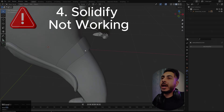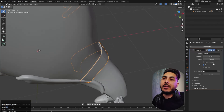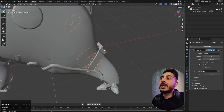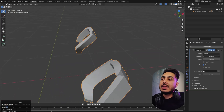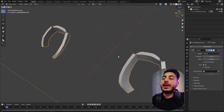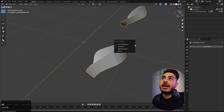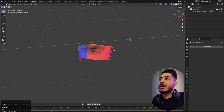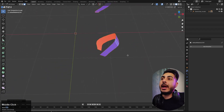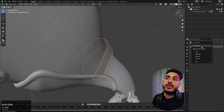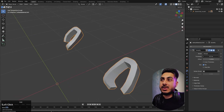The fourth error involves the Solidify modifier. When you apply it for thickness, some areas extrude outward and others inward, which is not the intended result. The reason is the same as the shade smooth issue — some faces have flipped normals. Go into Edit Mode, press Alt+N, and choose 'Recalculate Outside.' After fixing the normals and applying the Solidify modifier, the thickness will now correctly go in one uniform direction.